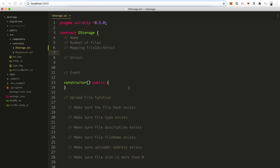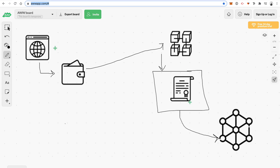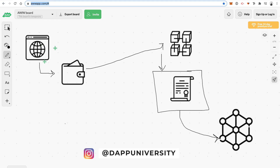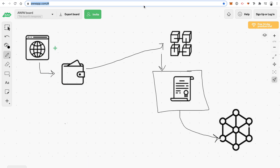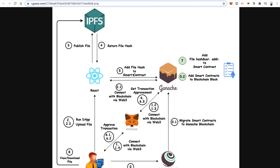This smart contract today is going to be pretty simple. Going back to our diagram: whenever we access the application, we're going to talk to the blockchain and also IPFS. The user flow is basically this: someone's going to talk to the React application, they're going to upload their Dropbox-like file to IPFS, and then IPFS is going to return a hash.